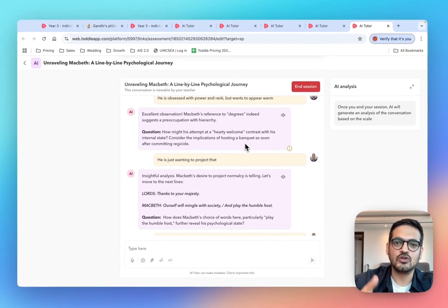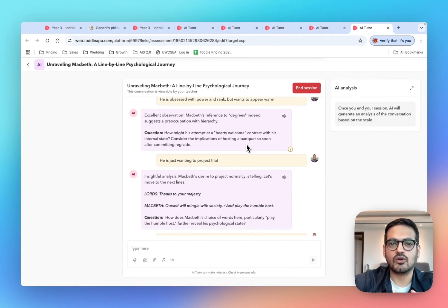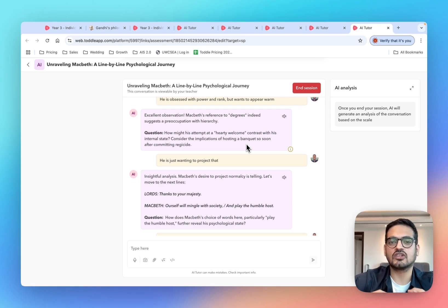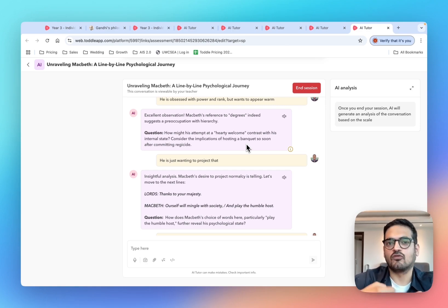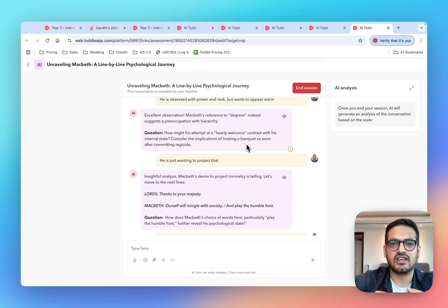If you're already using Toddle at your school and would like to use AI tutors, just reach out to your Toddle buddy and we will help get it set up for you. If you're not using Toddle at your school yet and would like to see how Toddle can help, just go to our website, request a demo and we would love to speak with you. Thank you so much.